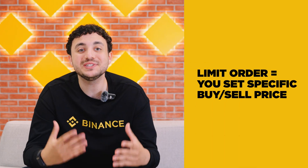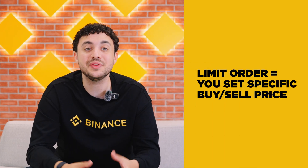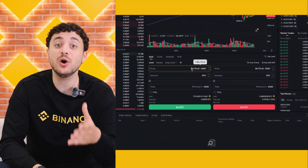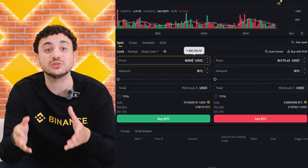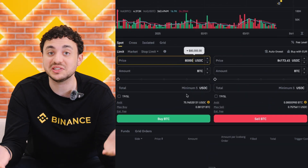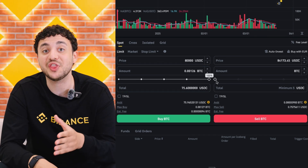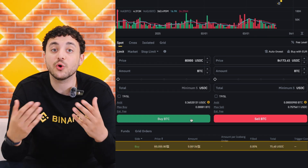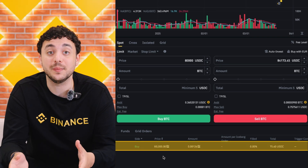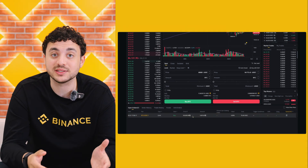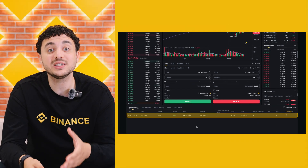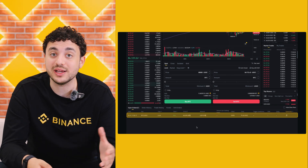Now let's talk about a limit order. To use a limit order, select limit in the order box. Enter the price you want to buy or sell at and the amount of crypto you want to trade. For example, if you want to buy Bitcoin but only when it drops to $80,000, you can set that as your limit price. Your order will stay open in the system until the market reaches that price, and once it does, Binance will automatically execute the trade.